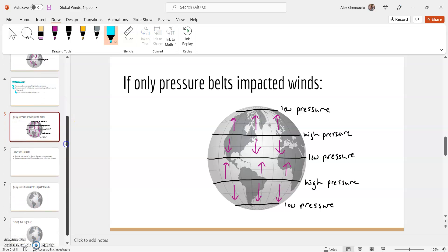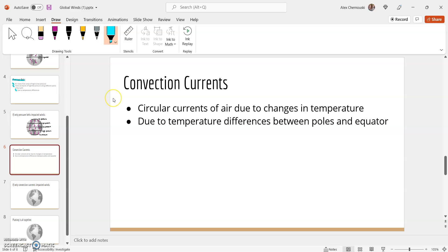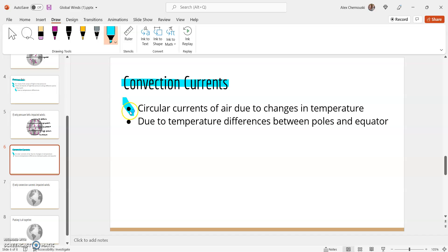The last thing that affects global winds are convection currents. We've talked about convection currents before with ocean currents and how water cycles in the ocean, and we see the same thing happen in the air. They have the same definition: circular currents of air due to changes in temperature. We get air moving in a circle away from sources of cold toward heat, and away from heat toward sources of cold. On the earth, they're due to temperature differences between the poles and the equator.